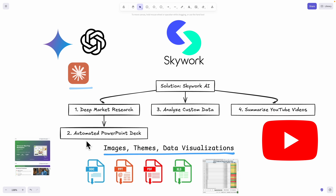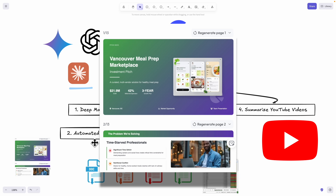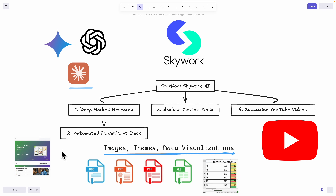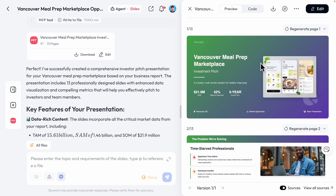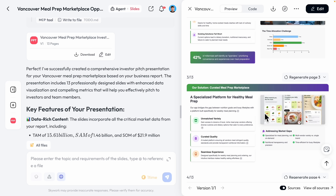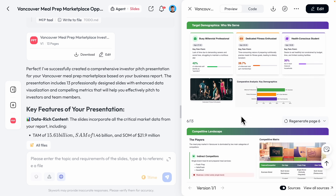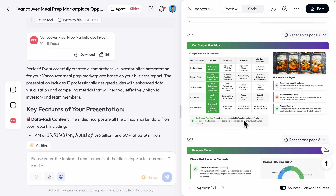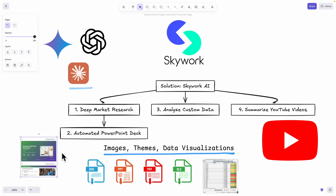Second, I'm also going to show you how you can generate PowerPoint slides using SkyWork, where it includes images, data visualizations, and different themes for the PowerPoints that you can present to your teams or audience.